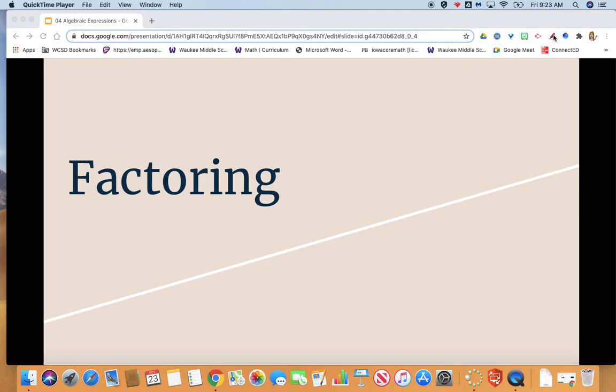Hi 6th graders! This is Mrs. Gall. Today's lesson is over factoring. Please grab your math notebook and open up to a fresh page. Entitle this page 'Factoring.' When you're ready to go forward, press play.